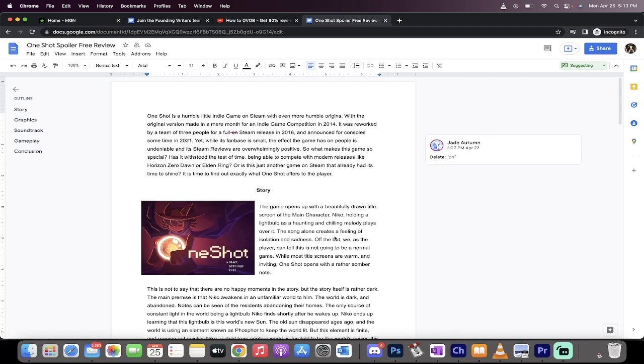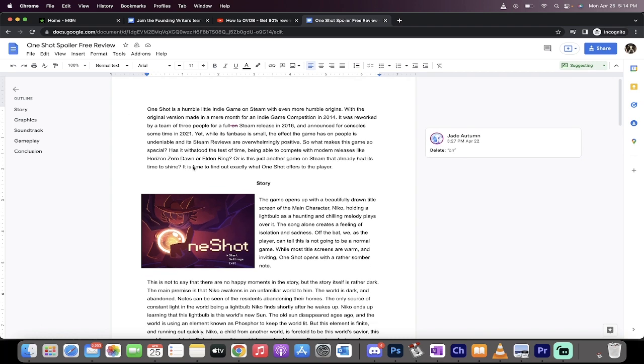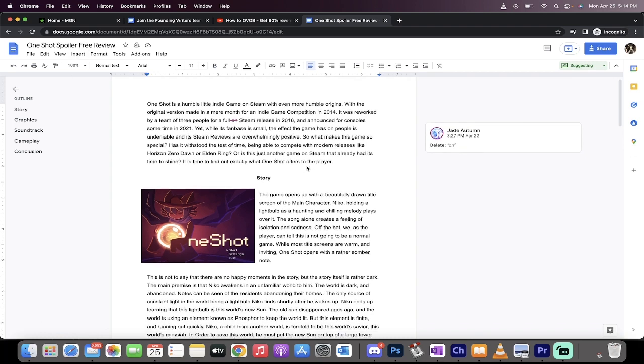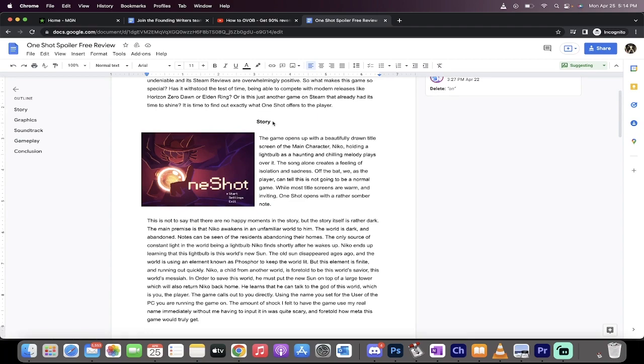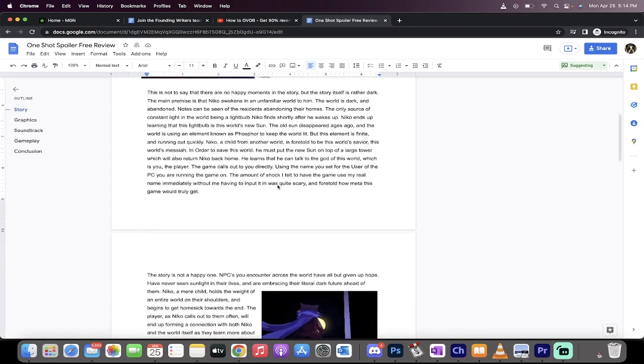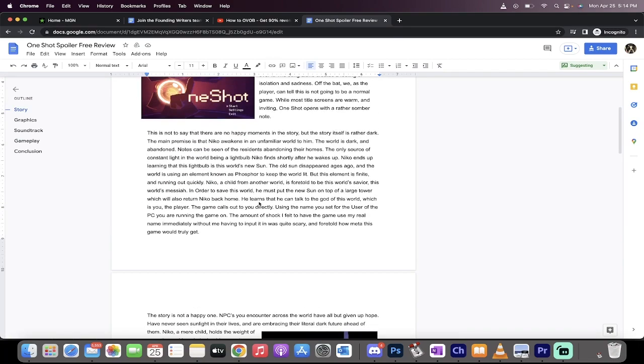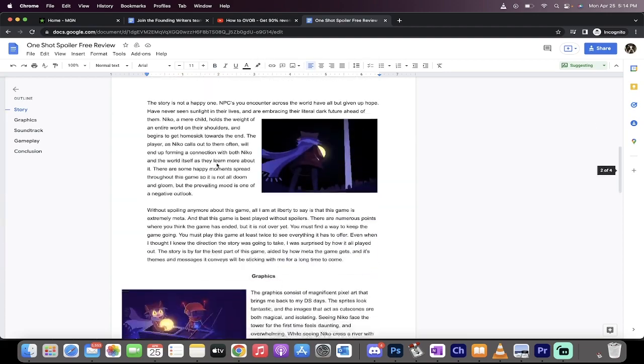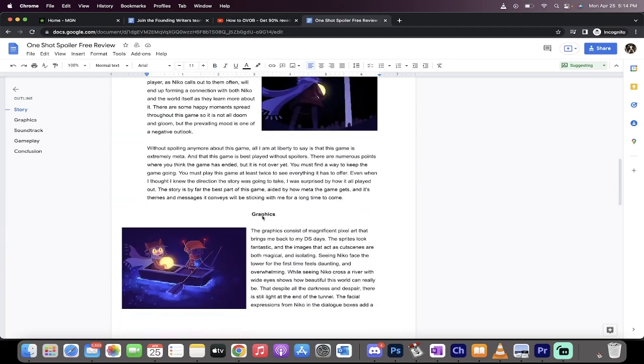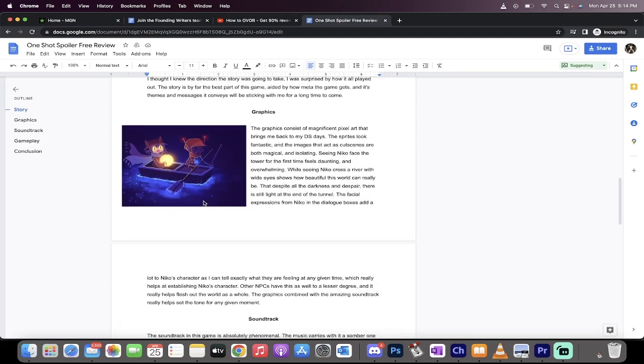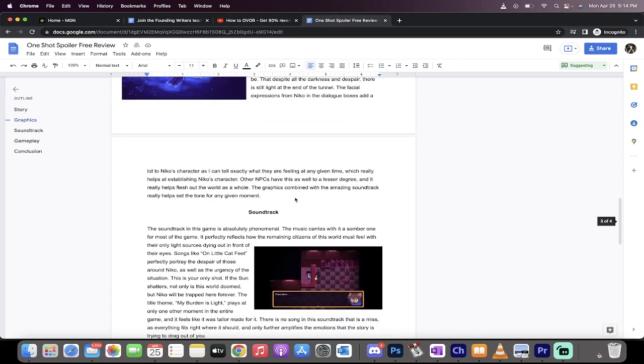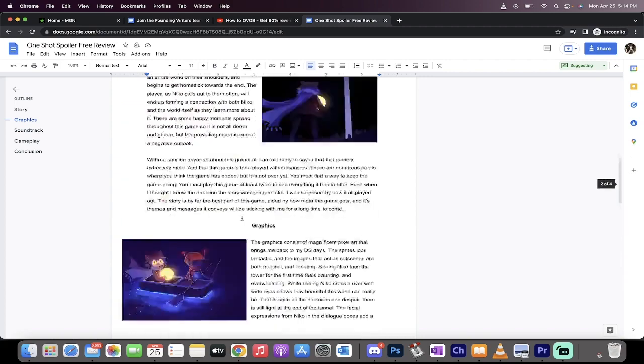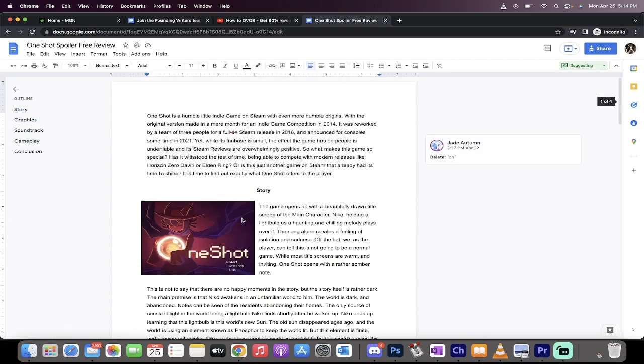In terms of writing the content, you don't need to learn anything technical. This is a Google document. That's all you need. Google Docs are free. Write it in Google Docs just like this. Here's your title, here's your subtitle, write your story, put a picture in. Talk about the graphics, soundtrack, et cetera. This is a game review, but if you're doing a guide it would look a little different. I can walk you through this whole process.